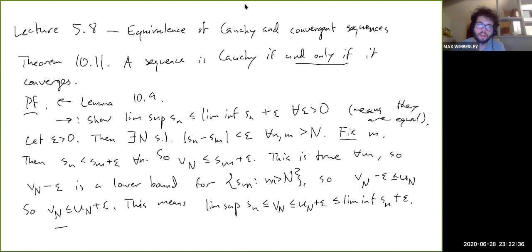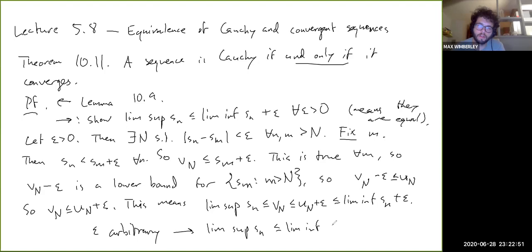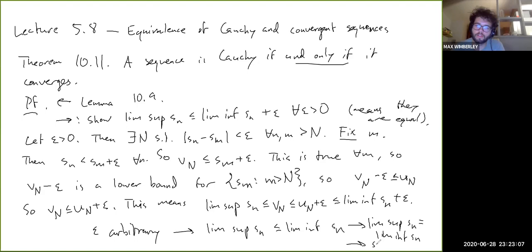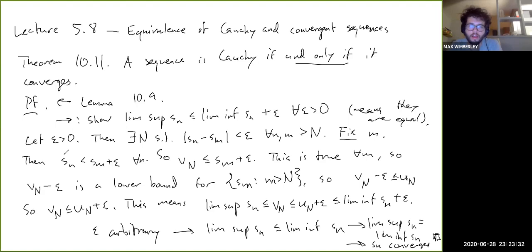That's the inequality we wanted to show — epsilon was arbitrary. So lim sup S_N ≤ lim inf S_N, and because we know that lim inf is already less than or equal to lim sup, they actually have to be equal to each other. That says that S_N converges, by the earlier theorem. This argument is a little bit strange, maybe hard to get your head around, but if you think carefully enough about it, it will make sense.